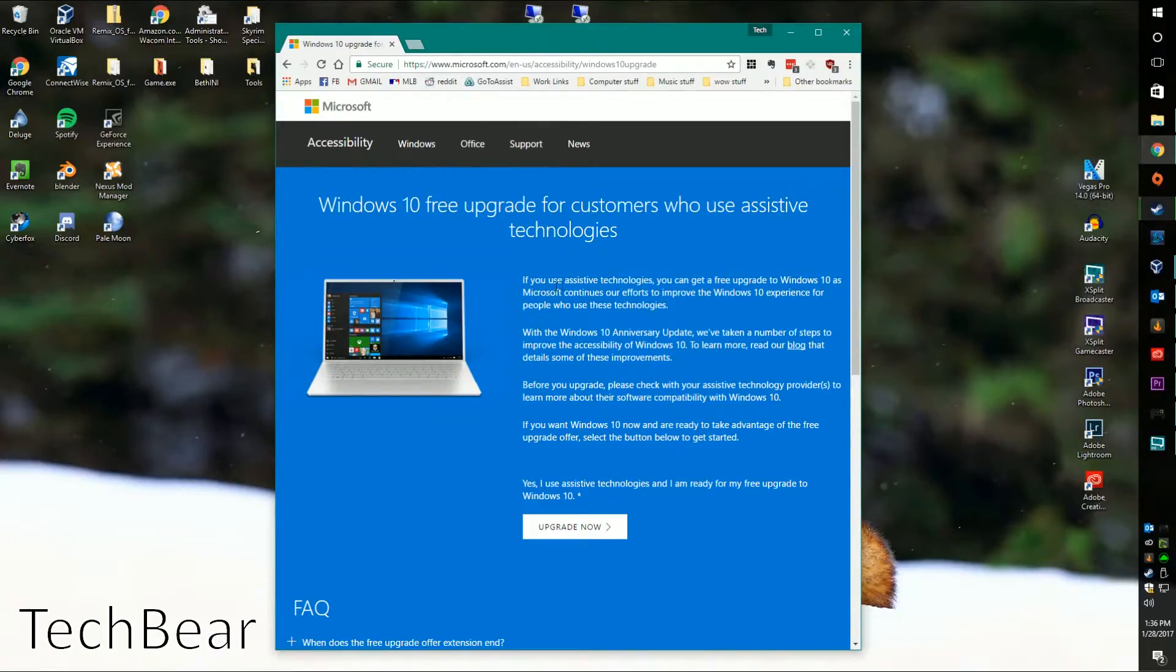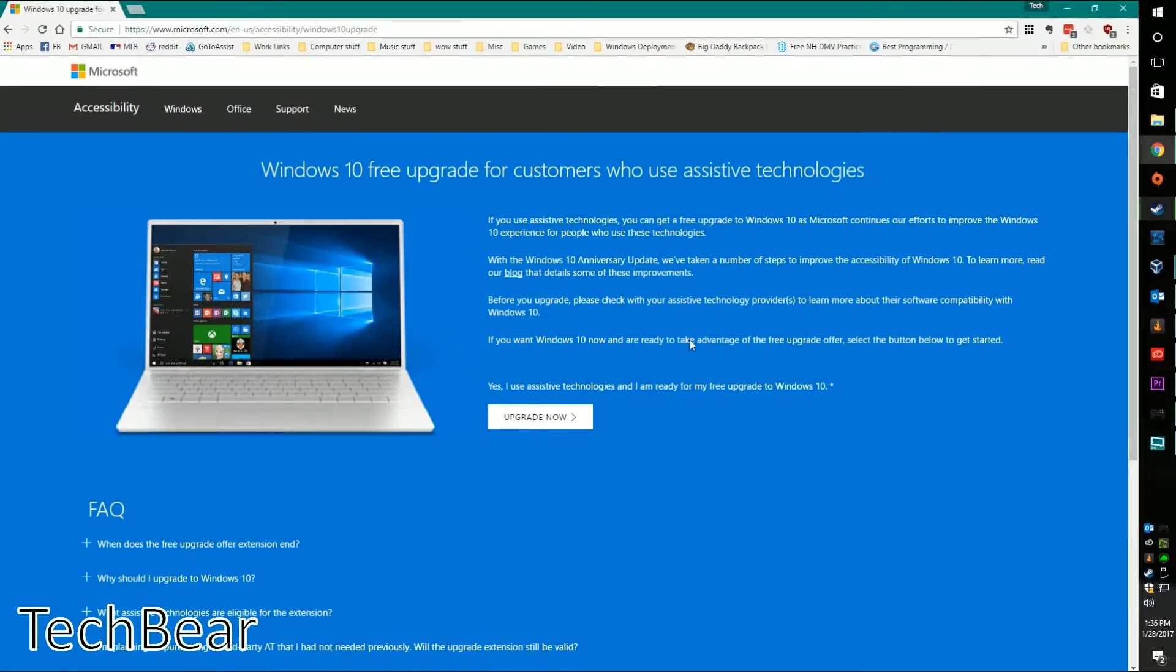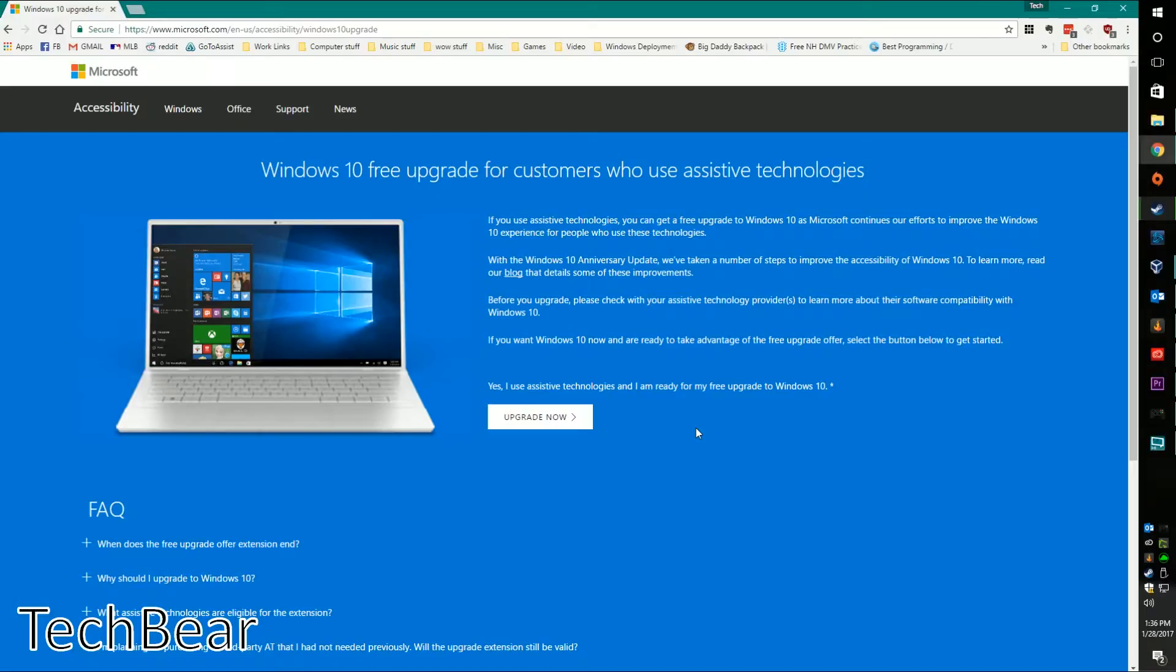Once you get there, you're going to see a screen a lot like this. Essentially it's going to say if you have assistive technologies, you can download this upgrader and run it, and it will do the exact same thing that the original updater did for you. However, anybody can access it - they're not tracking it or doing anything with it that way.